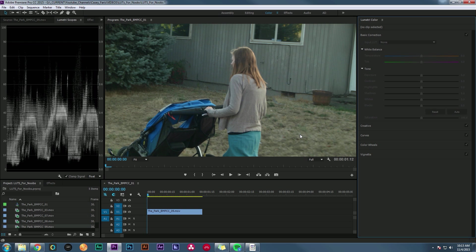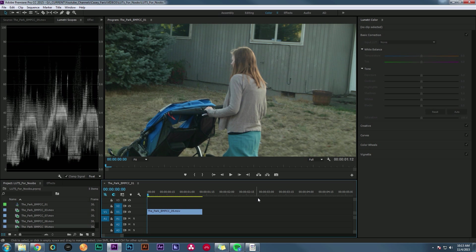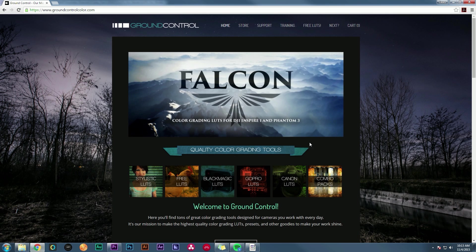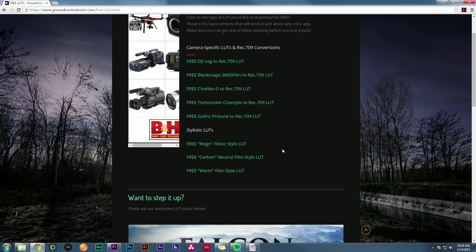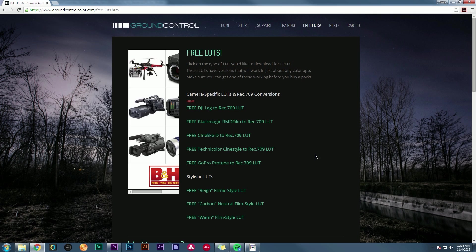For anyone who's had confusion about LUTs, I hope that clarifies things. If you're looking for good LUTs, check out GroundControlColor.com — they have tons of LUTs made for specific cameras like Blackmagic, Canon, GoPro, and even new LUTs for the DJI Inspire and Phantom 3. And if you click Free LUTs at the top, there's a whole bunch of absolutely free LUTs to download and use. Hopefully it'll make your footage beautiful.